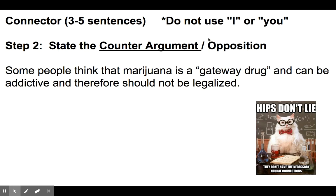The next step of the connector is to state the counter argument or the opposition. You're addressing the opposite side because the next part coming is going to be your thesis, where you make your view clear and the reasons for it. An example — sticking with the legalization concept — would be: 'Some people think that marijuana is a gateway drug and can be addictive and therefore should not be legalized.'